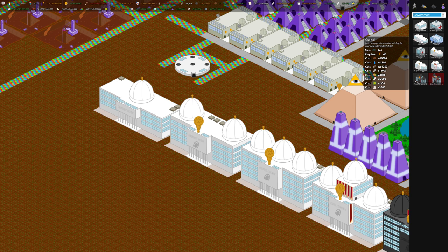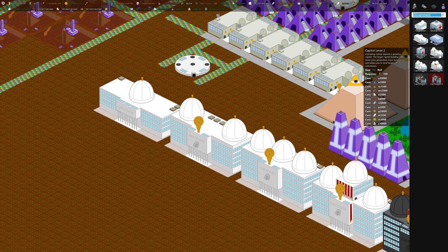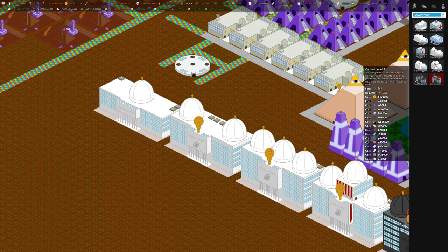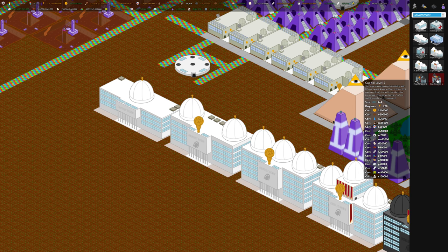The capital requires a lot of everything, but there's six versions of it. There's capital level 1, 2, which requires an array of resources, 3, 4, 5. Just look at the stuff you need. And then capital 6, level 6, which has crazy requirements.